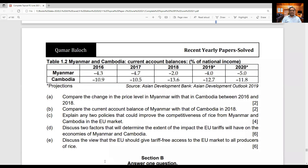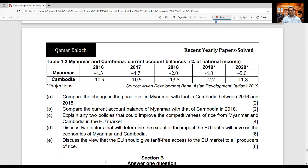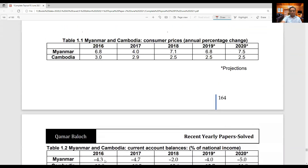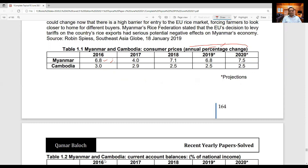Question Part A says: compare the change in the price level in Myanmar with that of Cambodia between 2016 and 2018. So you have to compare the prices. If I move back to the previous page, I can see the changes in consumer prices — this is annual percentage change. It is really important to know how to interpret the reading of this table. The table says that Myanmar in 2016 — prices rose by 6.8%. All these values are in percentage; the examiner has not posted a percentage sign because it is mentioned at the top.